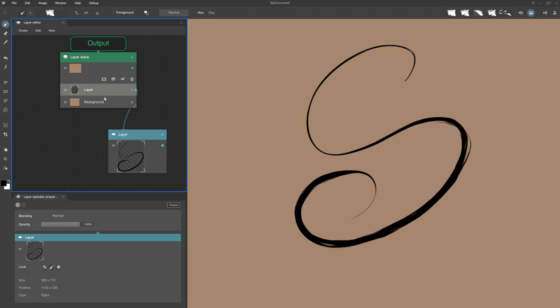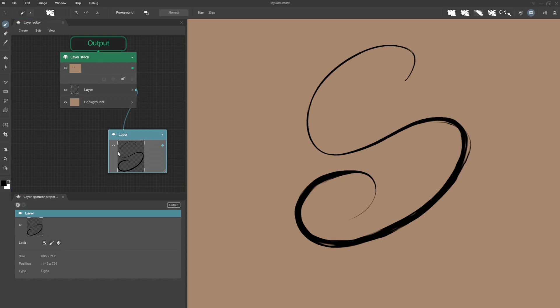However, if I select it through my layer stack, I'll be able to adjust its opacity or blending, which are specific to the layer stack input and not to the layer operator. Here lies the power of the node system: connecting the same operator with other operators for more freedom in creation.